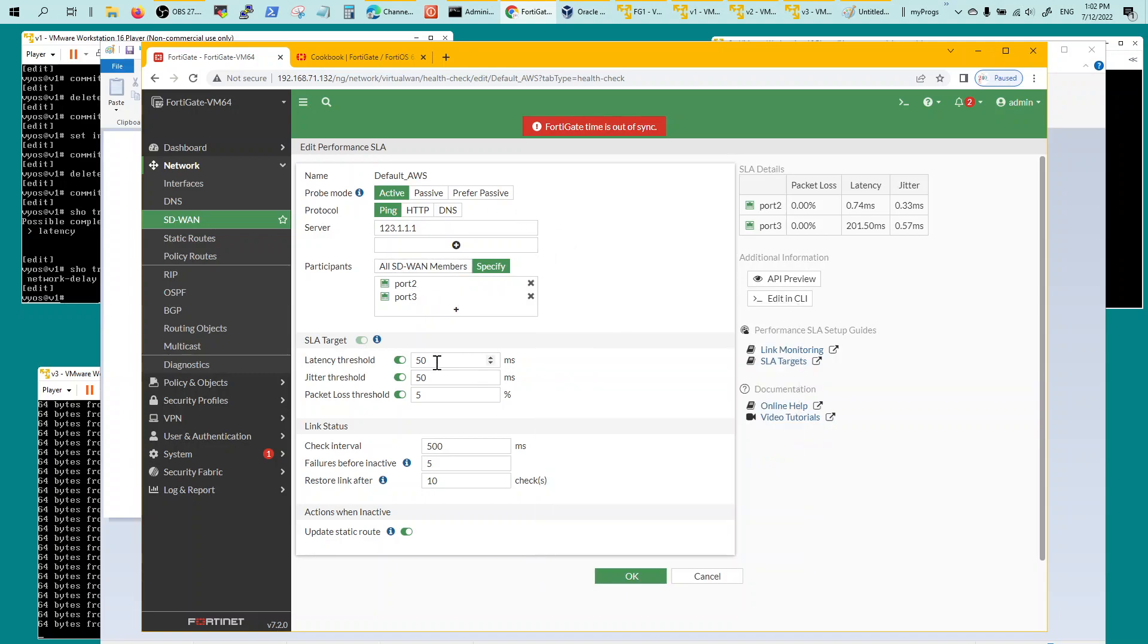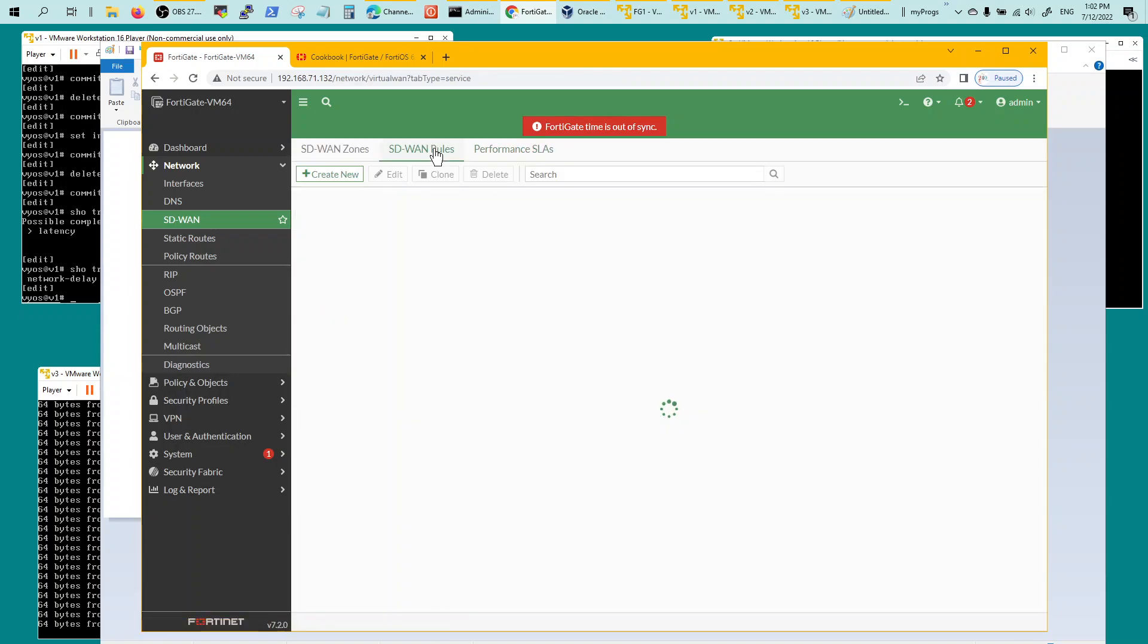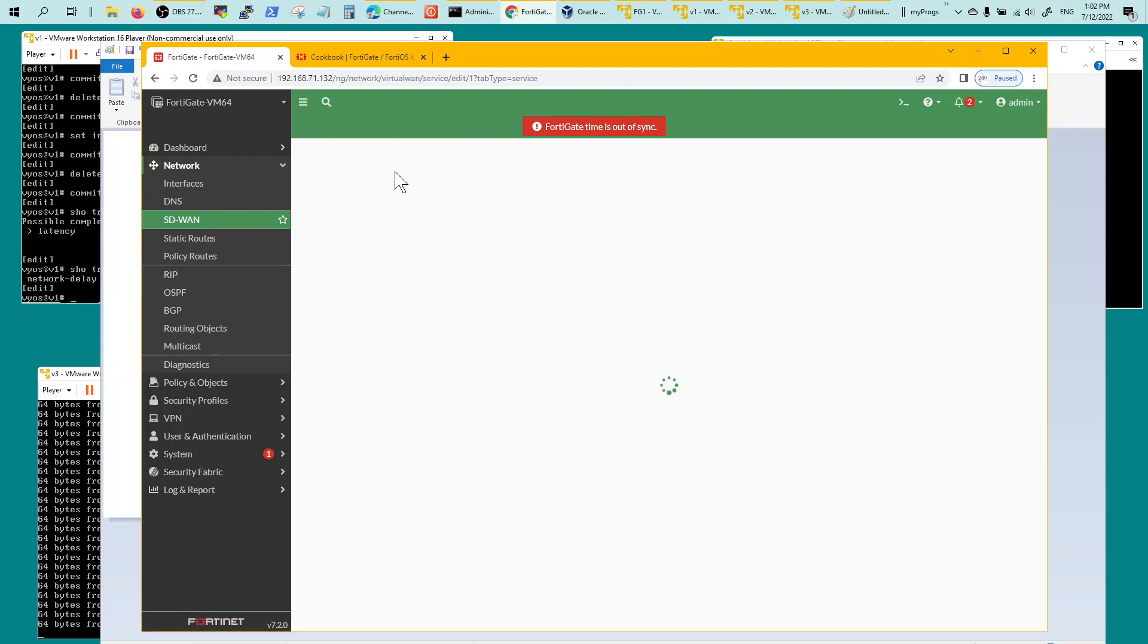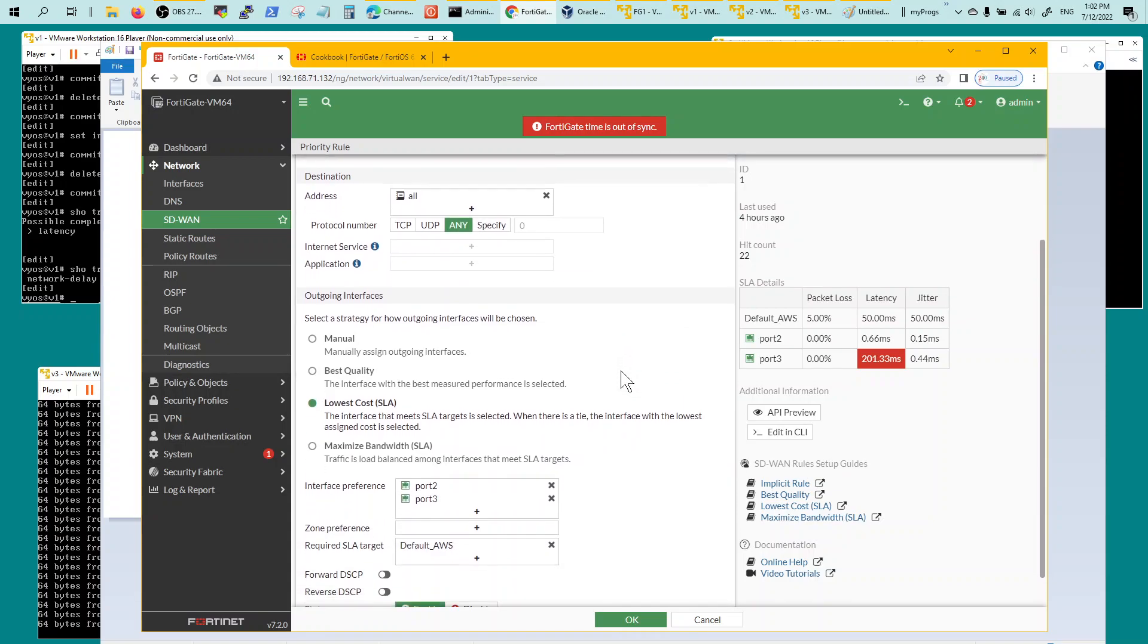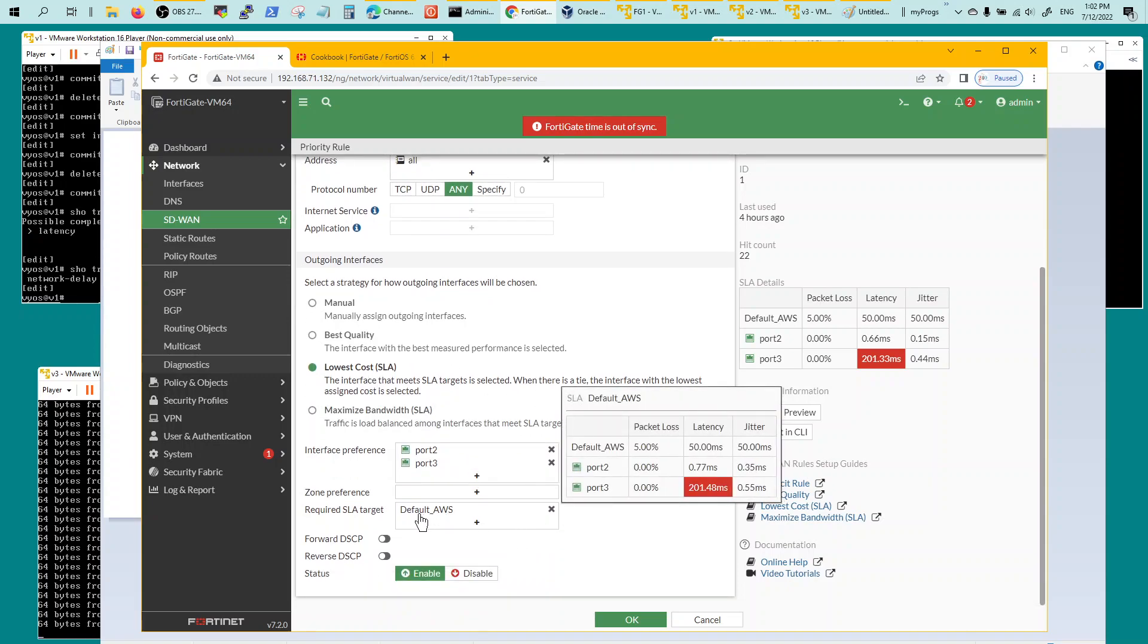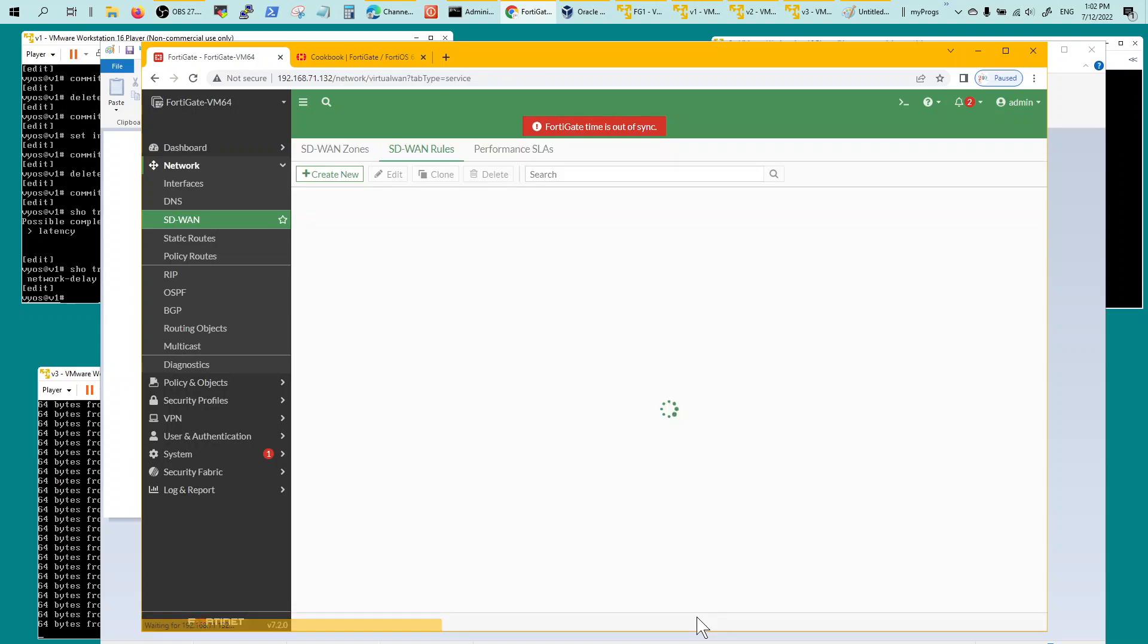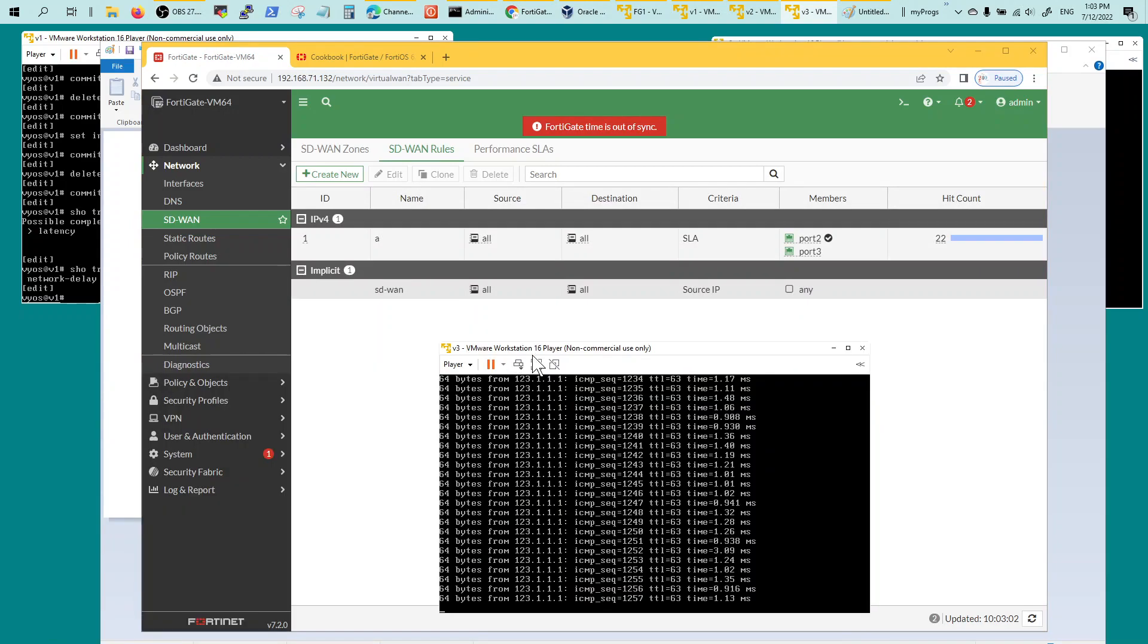When you go to the rule, you create the rule. I created this first rule called A, all sources, any protocol, low latency by default. I think it's best quality low latency SLA, added the ports, added the required target SLA. Once you're done with that, it's going to show you what's happening on each port.